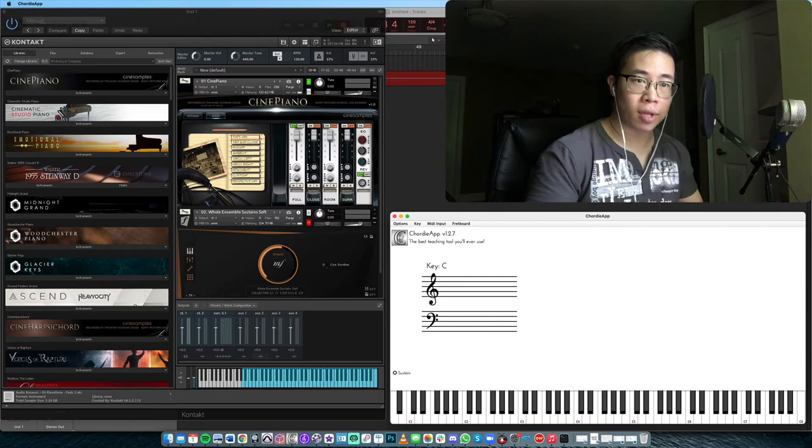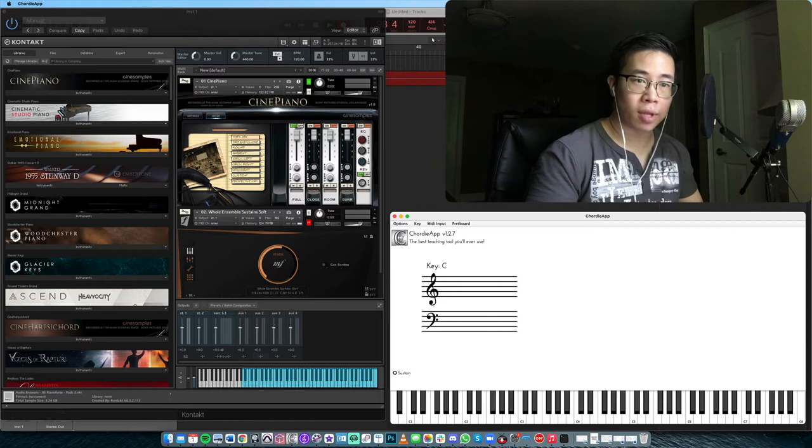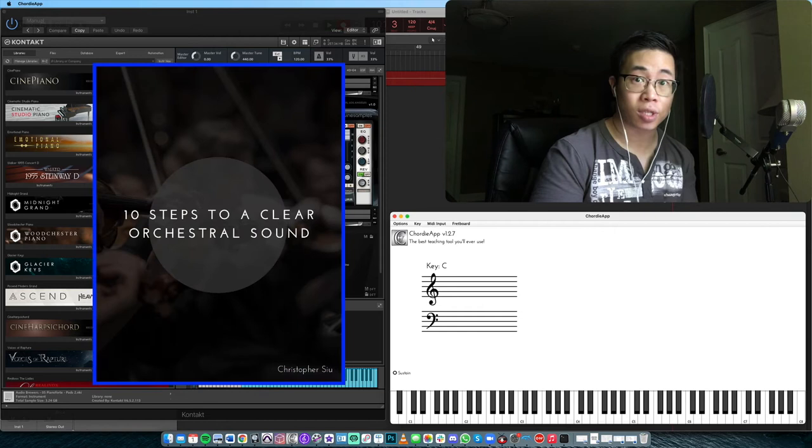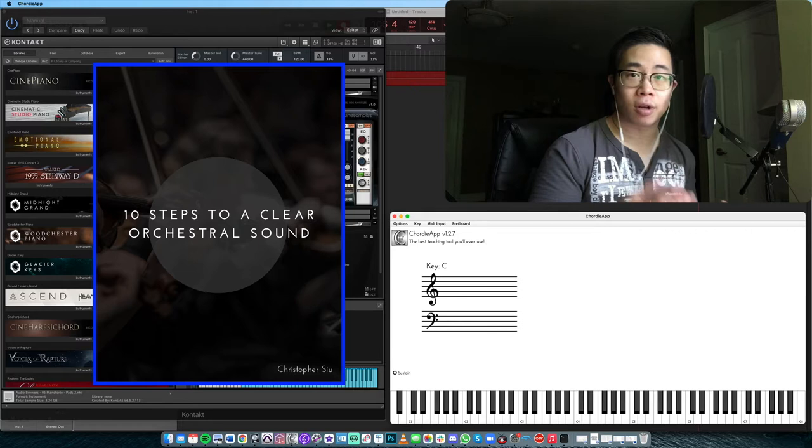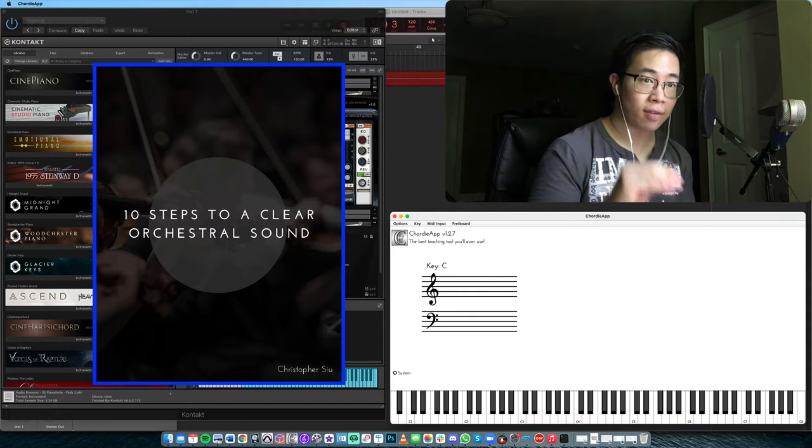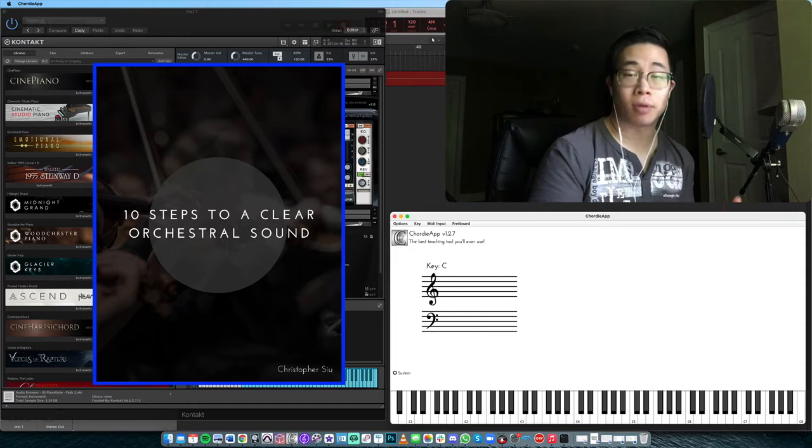But just before we do that, I want to give you something that is actually my very first guide I put together called my 10 steps to a clear orchestral sound. So I'm recommending this because learning the piano and learning basic keyboard skills will not only help you compose faster, but understand better how the different elements of the orchestra work when you start to play it together.